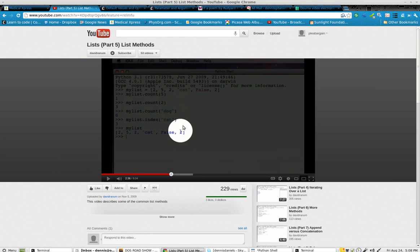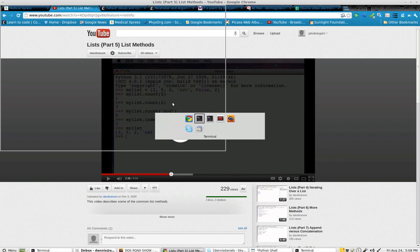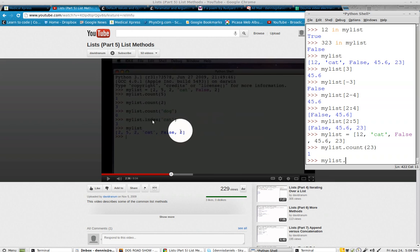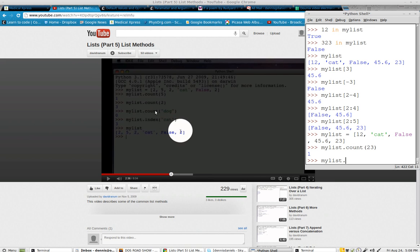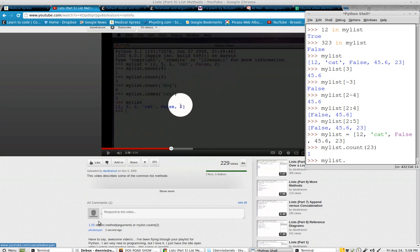I'm looking at this guy's video, David Ranum's lists and list methods, and I noticed when I was watching him, I said I wonder how idle handles being able to display or offer up the various methods against this object, my list being the object.